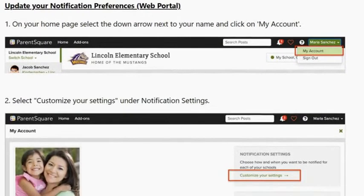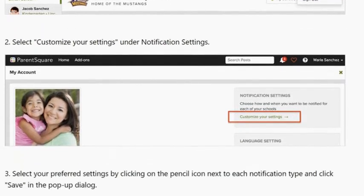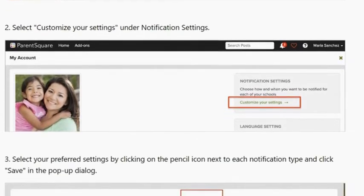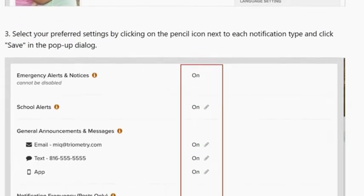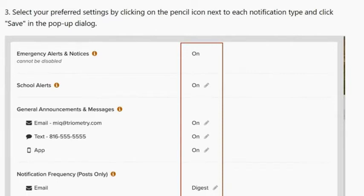To update your notification preferences in the web portal, on your home page, select the down arrow next to your name and click on My Account. Next, select Customize Your Settings under Notification Settings. Then select your preferred settings by clicking on the pencil icon next to each notification type and click Save in the pop-up dialog.